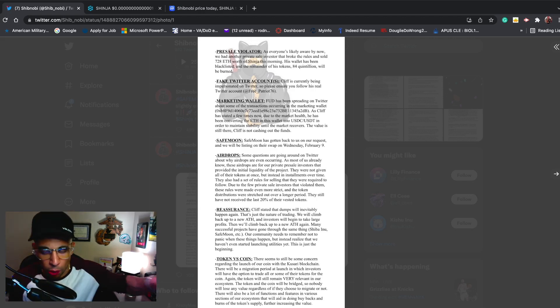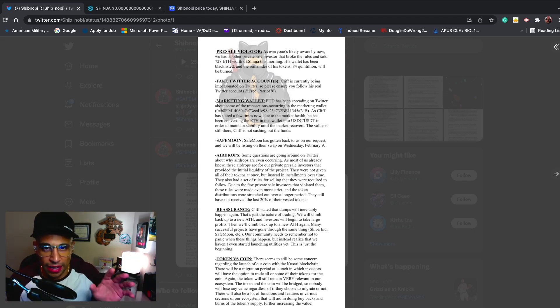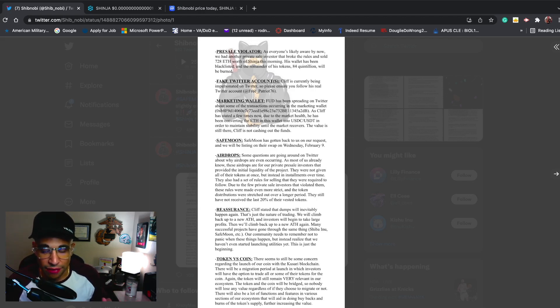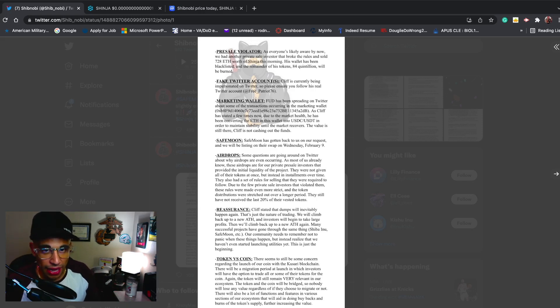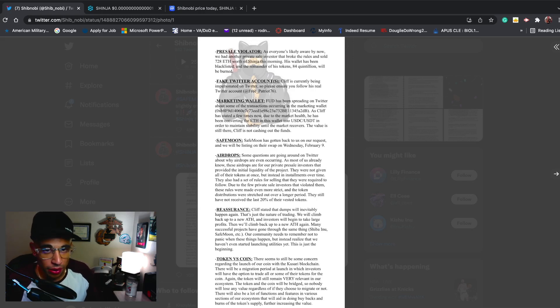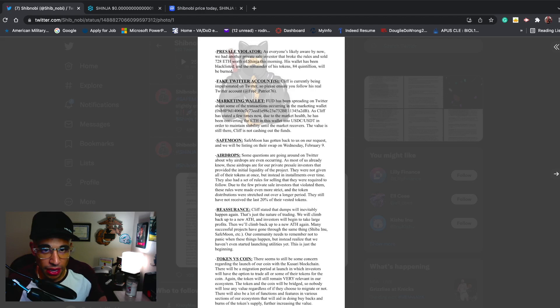I'll give my thoughts and opinion on what had happened. I'm not going to harp on that pre-sale violator. As everyone's likely aware by now, we had another private sale investor that broke the rules and sold 728 ETH worth of Shinja this morning. His wallet has been blacklisted and the remainder of his tokens, 84 quintillion, will be burned.